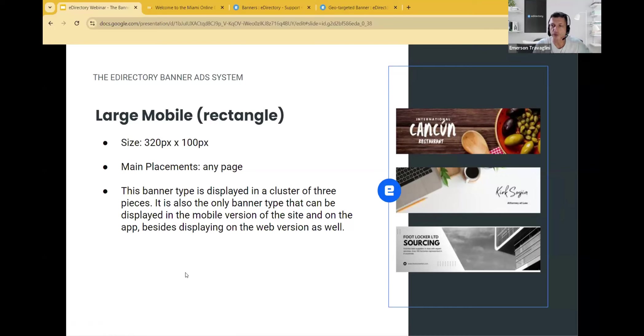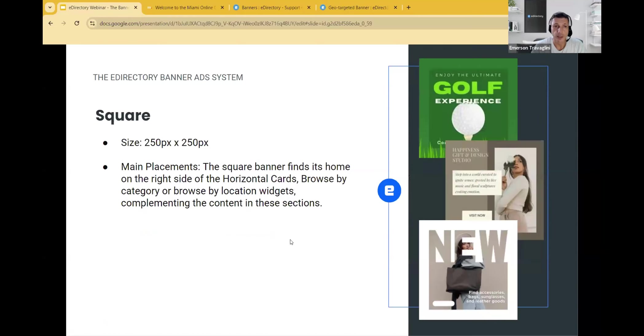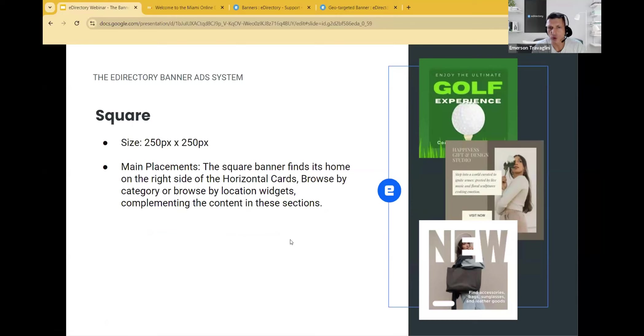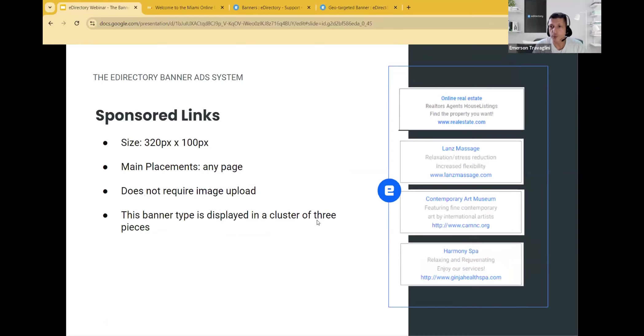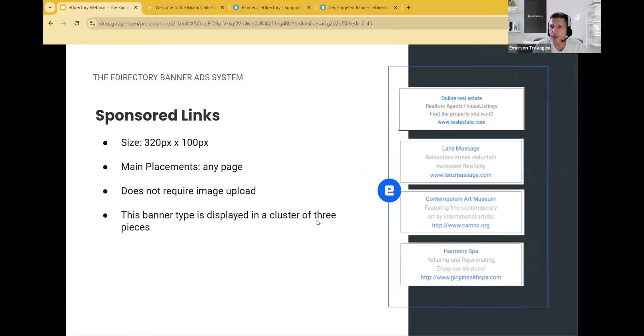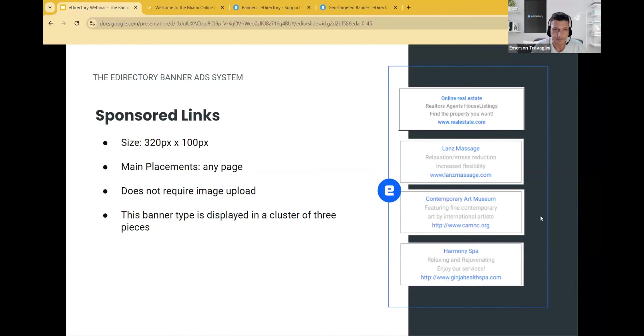The square, which is self-explanatory, you can find its home on the right side of horizontal cards, browse by category, browse by location widgets that complements the content in these sections. And the sponsor links, the most common type of links that you can place these types of widget on any page. They do not require image upload. So it's kind of easier for the sponsors that do not have the ability to create images. And it's also displayed in a cluster of three pieces.